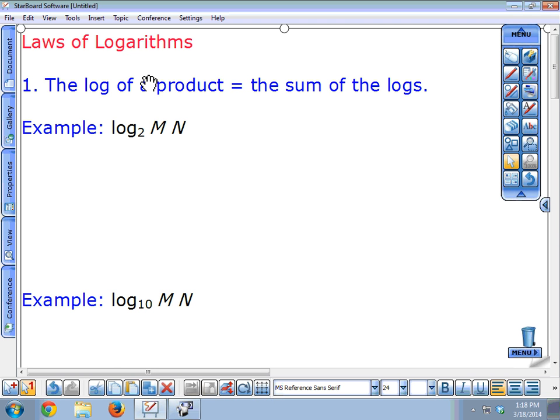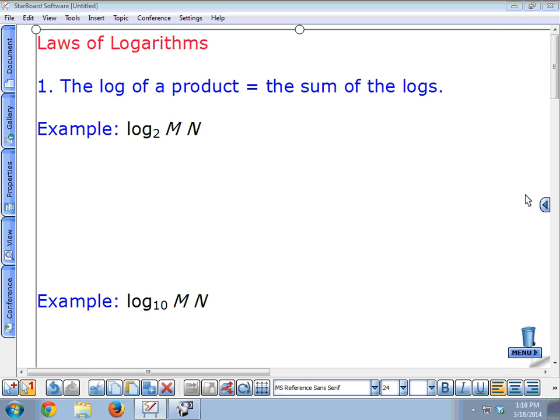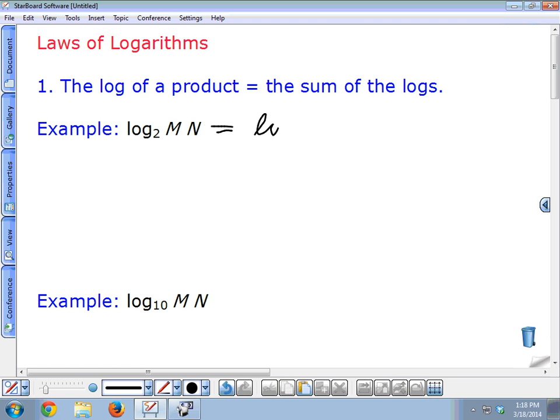You basically have three rules for logarithms. The log of a product — if I have two things, using capital M and capital N as the book does, so it could be x times y. If I have a base two and I have a log of a product, the first law says the log of a product is the sum of the logs. So this equals the log base two of M plus log base two of N.